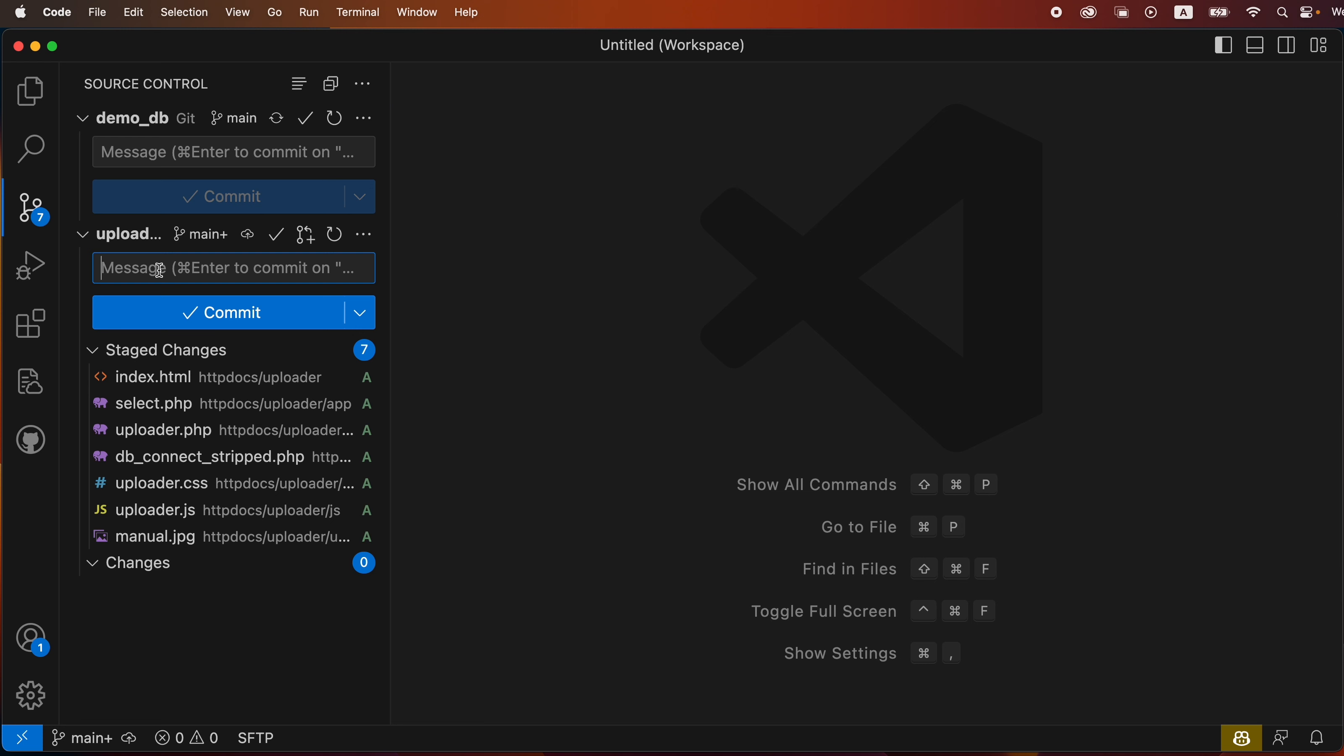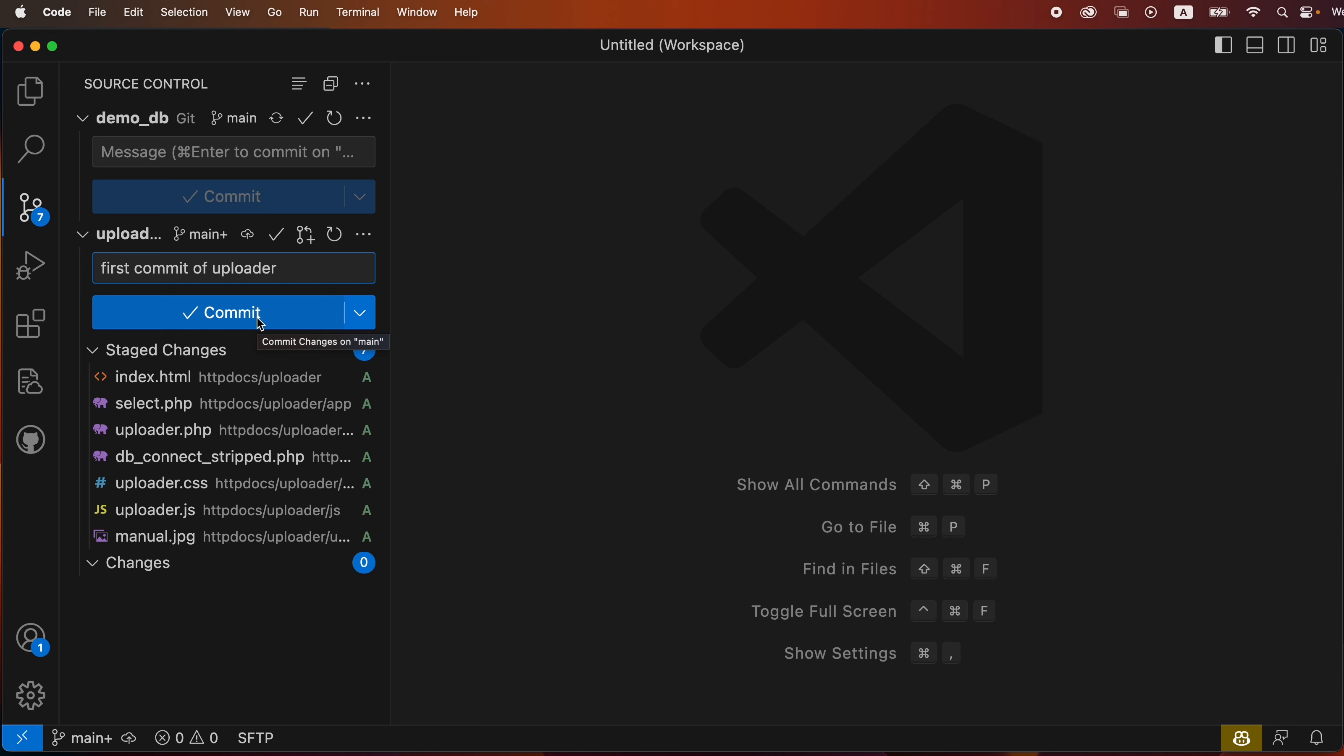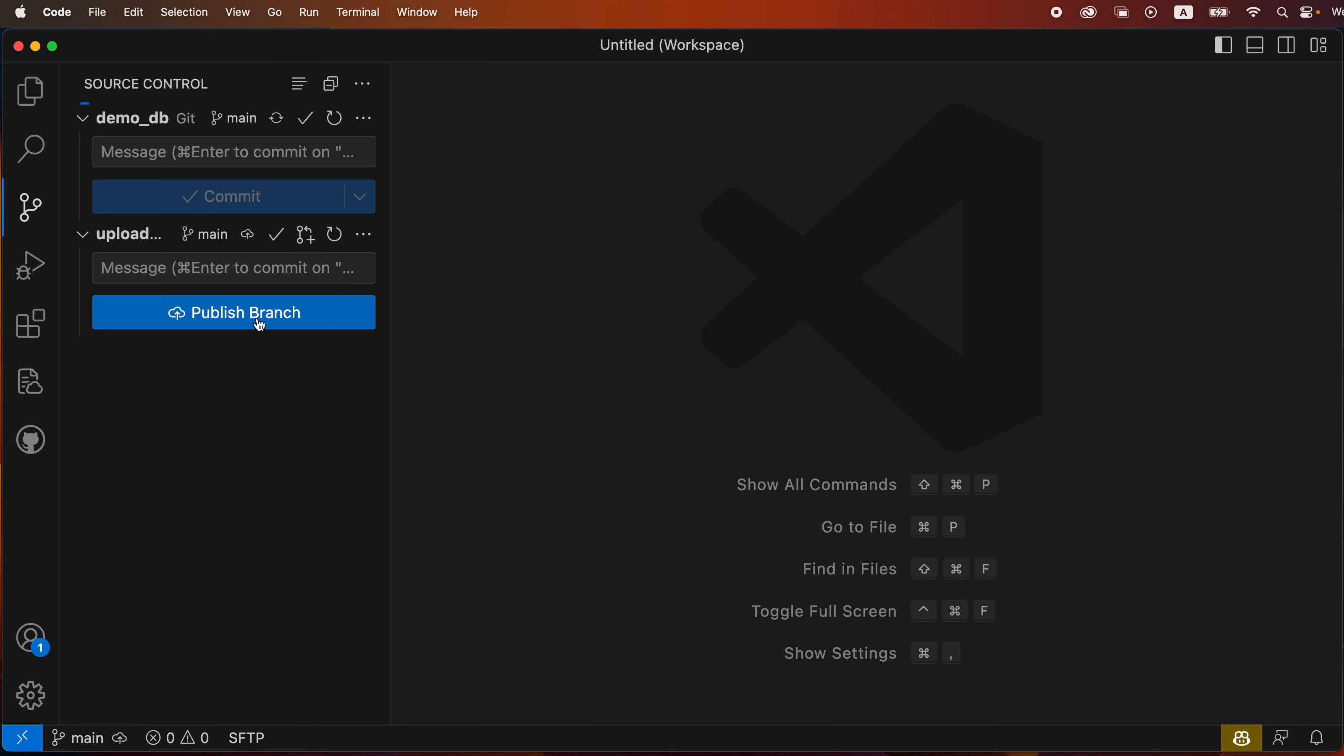So now we've got them. I'm going to create a message: first commit of uploader. And now I can go ahead and do the commit and I can publish the branch.